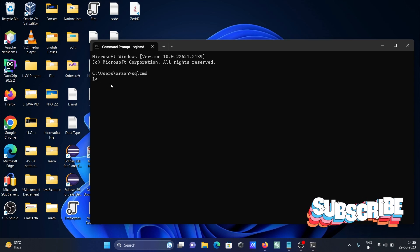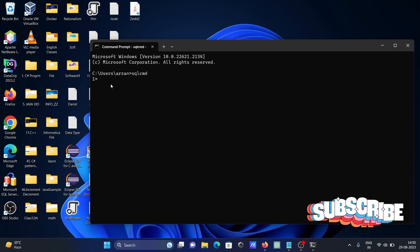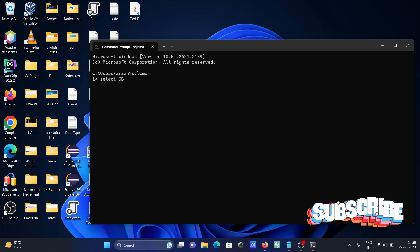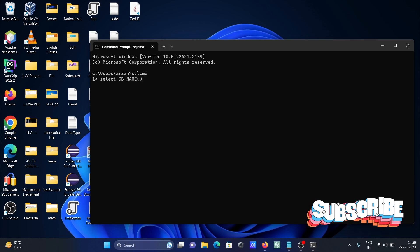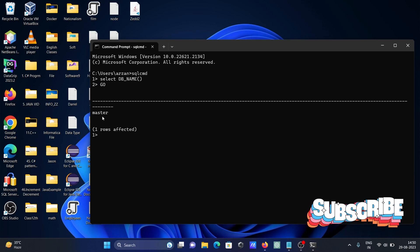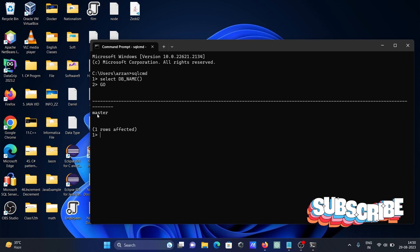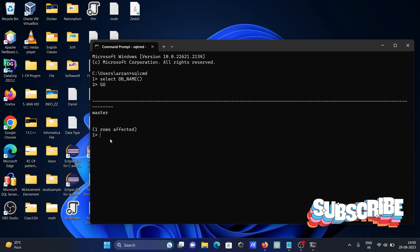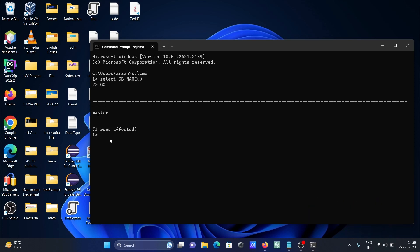After connecting, let's write the query: SELECT DB_NAME(), then press Enter, then GO. Here you can get the name of the current system database, which is 'master'. Now I want to display all the system databases.